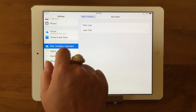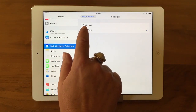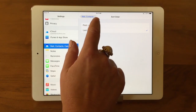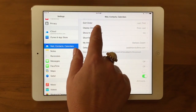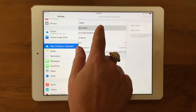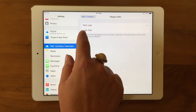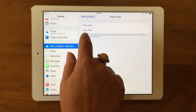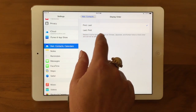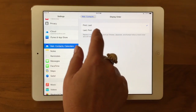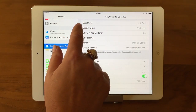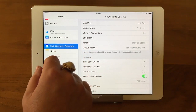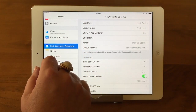You just tap on them. I could make it sort by first name if you like to do that, and the same with the Display Order. If you like to look at it as 'McKay, Karen,' you can. So that's a functionality that's good to know about.